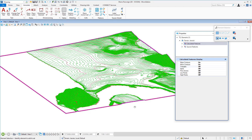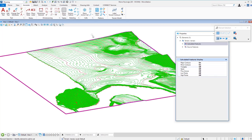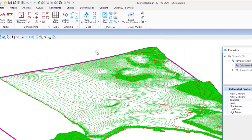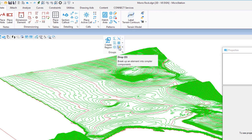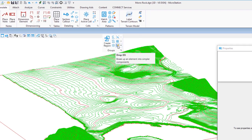This is a Terrain element. You can't edit it other than its appearance — as long as it's a terrain element it's limited to changing appearance from triangles to contours. But you can drop it. Using the Drop Element tool, I'll go to the spacebar, and in the upper right corner the first row is Groups. On that pop-up you'll see Drop — a common tool in MicroStation.